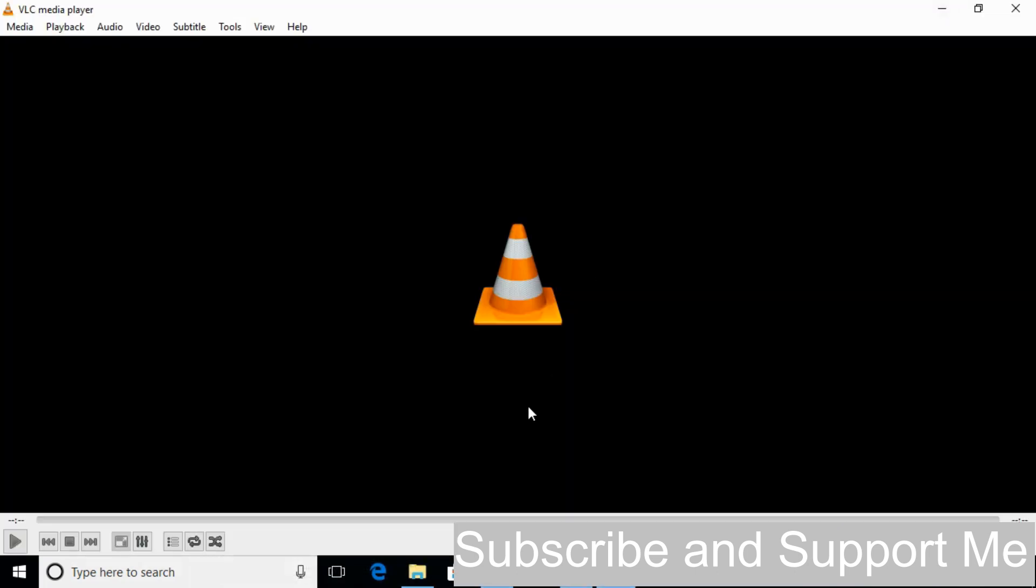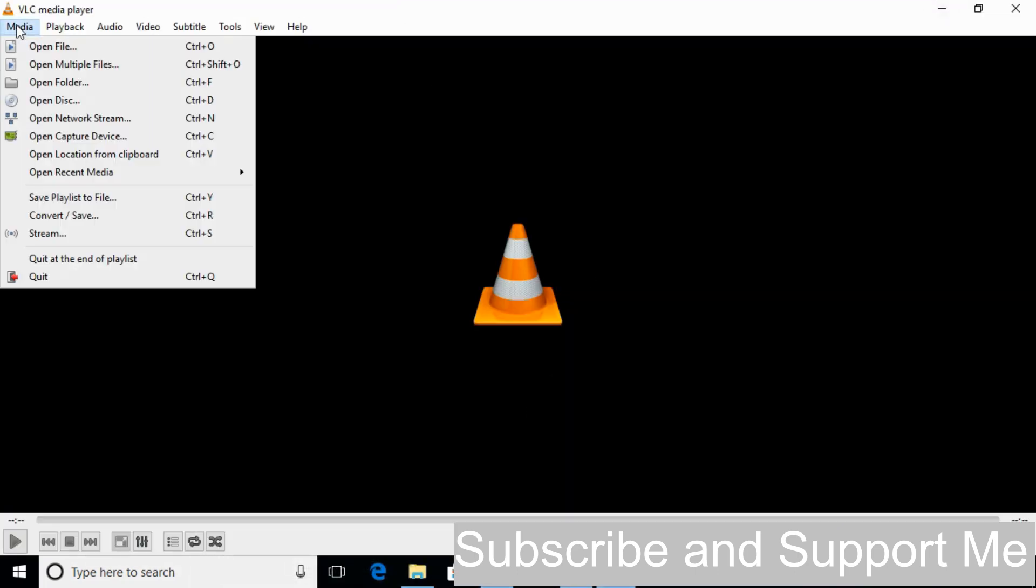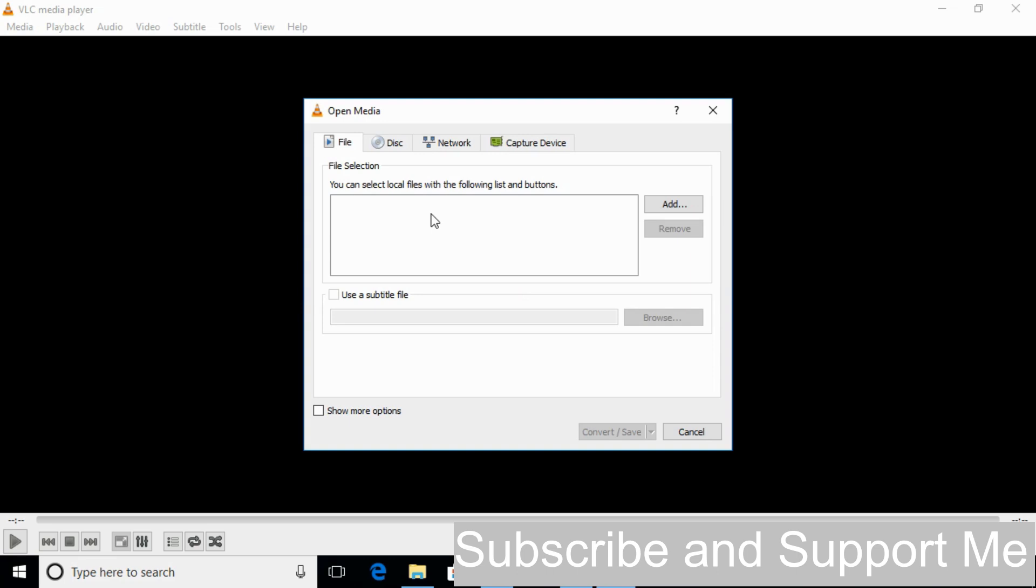Once you have opened your media player, just go and click on the Media menu. And here click on Convert/Save.